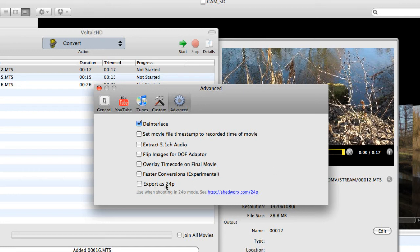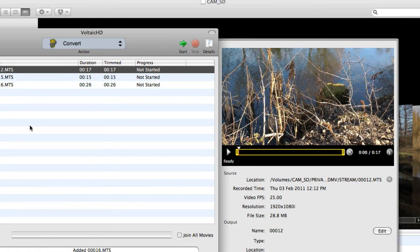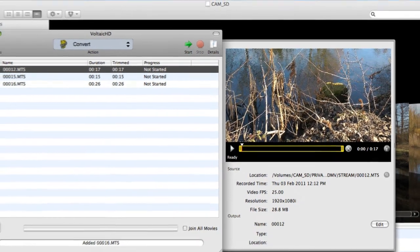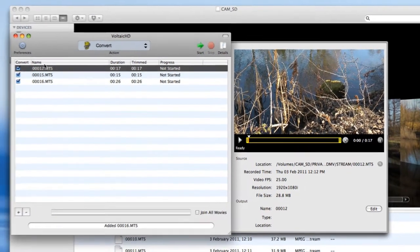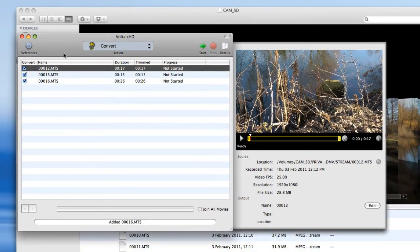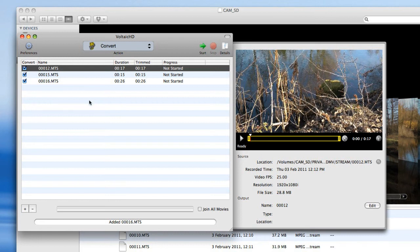And we can export as 24p, which is useful if you're a digital movie maker and you want the sort of cinema look to it. Shedworks provides a note there, an advisory as to things to think about if you decide to do that. So those are the conversion options and the preferences that you have within Voltaic HD.